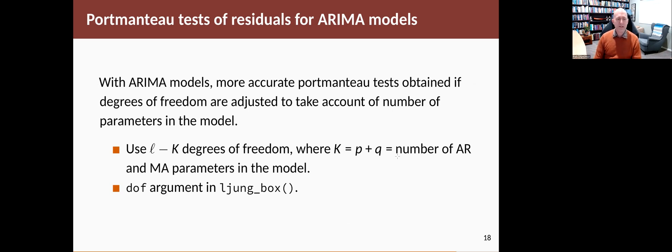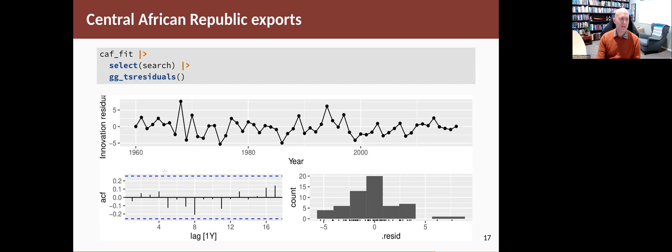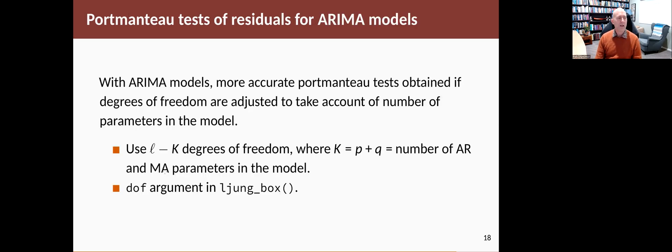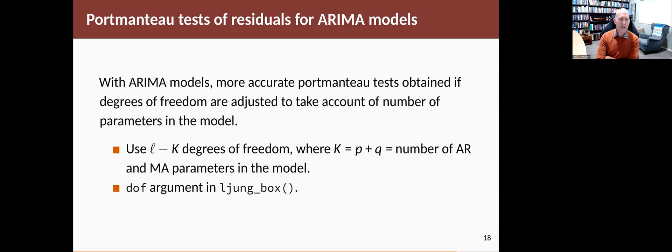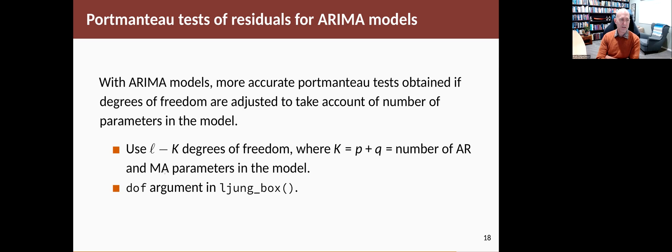We can also do a test, the portmanteau test, the Ljung-Box type test, on whether this collection of spikes as a group is significant or not. Now, we do something slightly different for ARIMA models than we've done for other models in the book. You can get a more accurate portmanteau test if you adjust the degrees of freedom to take account of the number of parameters in the model. We haven't used this in any other model framework. For ARIMA models, it's been shown mathematically that you can get a slightly better portmanteau test if you do this adjustment.